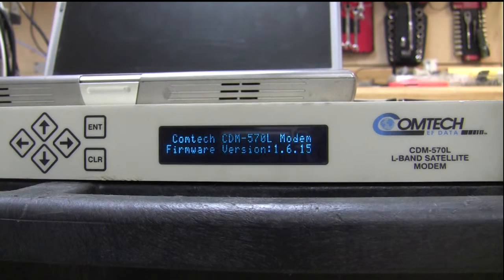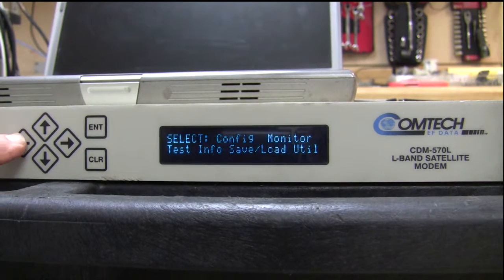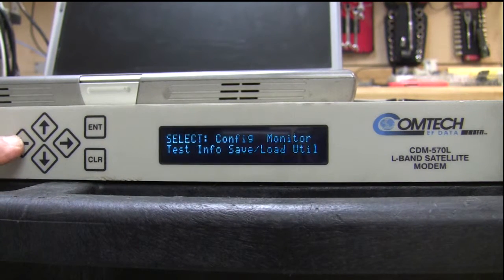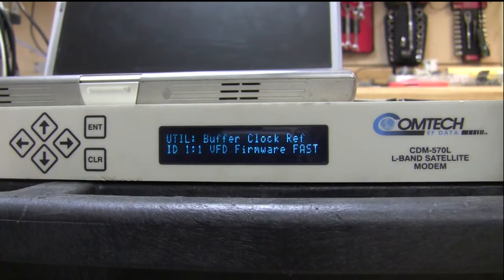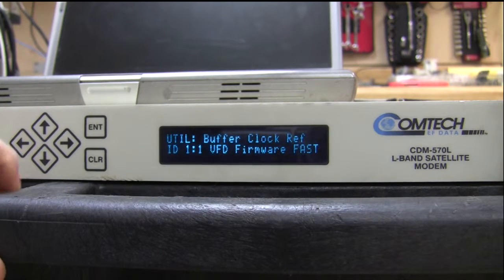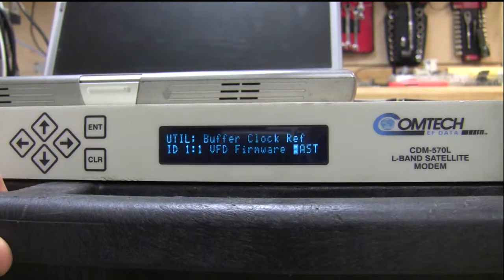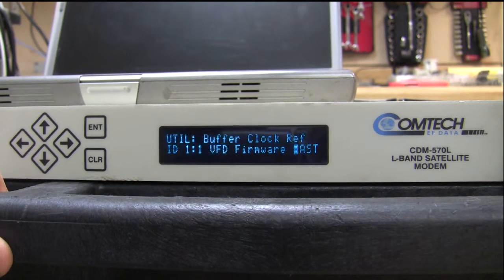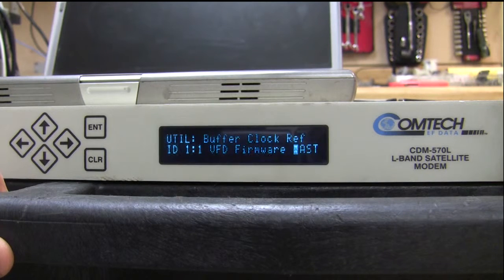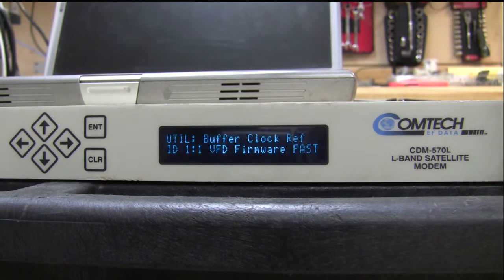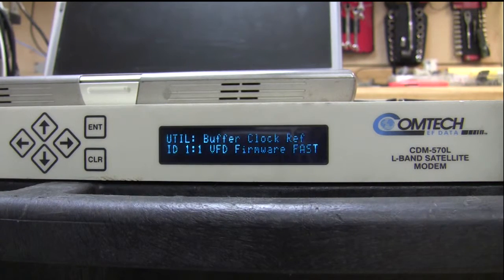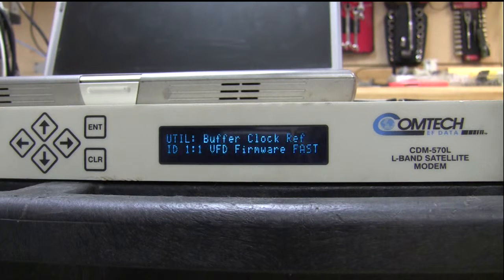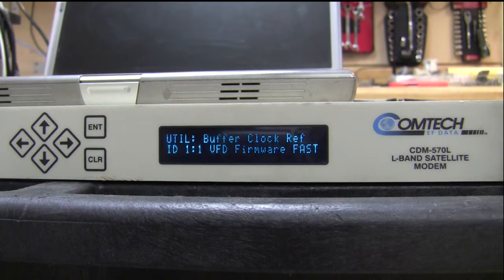So to do that, we go to utilities. Utilities have something called FAST. FAST is the type of option that you can buy from ComTech EF Data. If it's not on there already, they'll charge you and send you a code. With the code, you can install it directly.